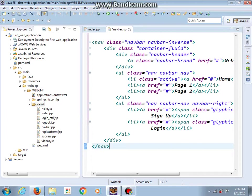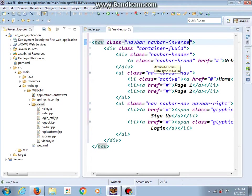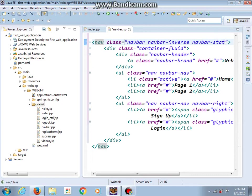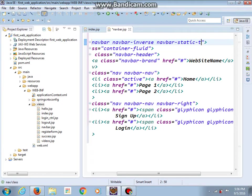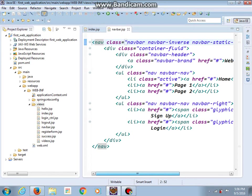I think that now it looks better and I will also add here a new class 'navbar-static-top'. And now I will try to include this file in the index.jsp file.